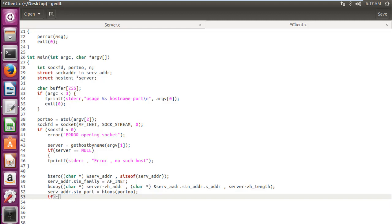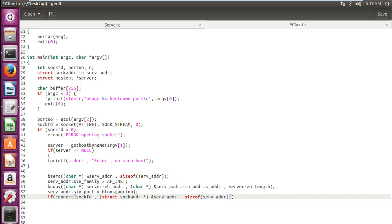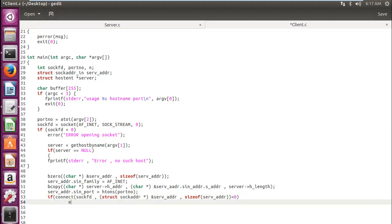Now we try connecting to the server. Let's write down the connect function in our if statement so we can compare the return value right there. The first parameter is the file descriptor sockfd, then typecasting to struct sockaddr, and finally specifying the size. Our connect function is done. If the return value is less than zero, the connect function has failed, so we write the error message: 'Connection failed.'